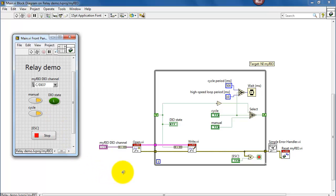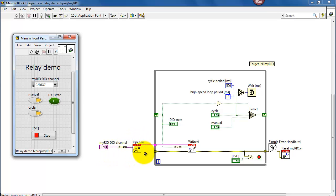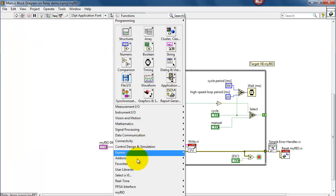Now I will point out that any time you change the DIO channel, you need to rerun the VI. That's because the channel selection happens outside of the loop.